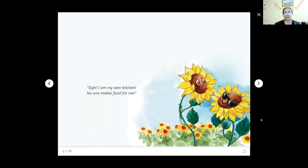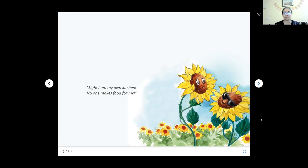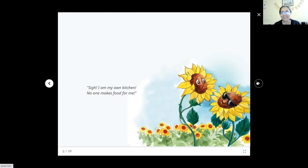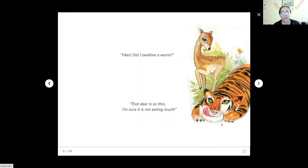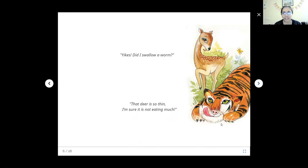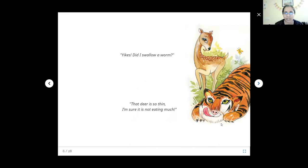Why are they sighing? Why are they not so happy? The sunflowers are saying, I am my own kitchen. No one makes food for me. It can be a little boring sometimes. Yikes! Did I swallow a worm? Deer is vegetarian, herbivorous. It does not like to eat worms. But sometimes you can't help it. It might come with the greens you are eating, but it does not like it.